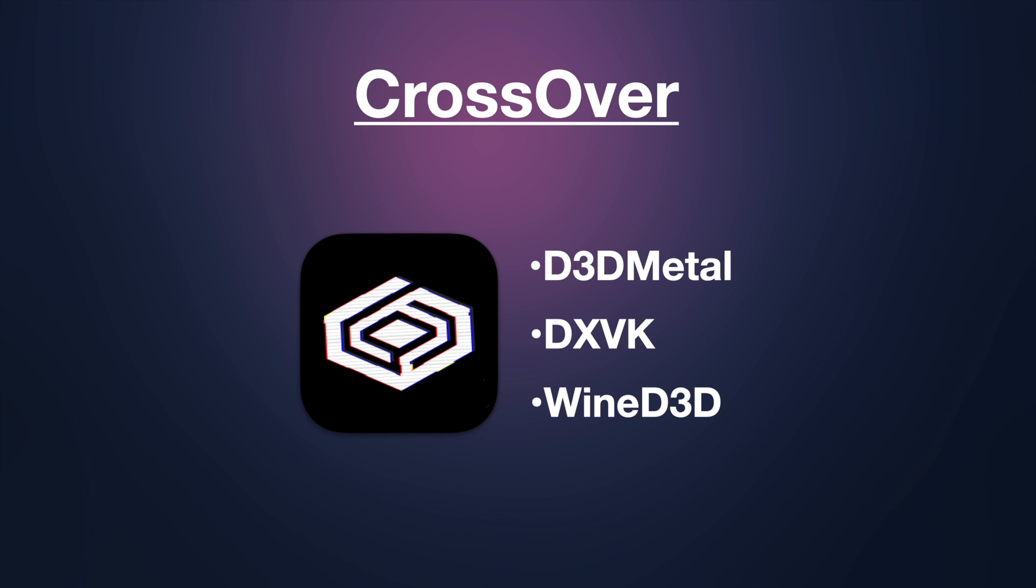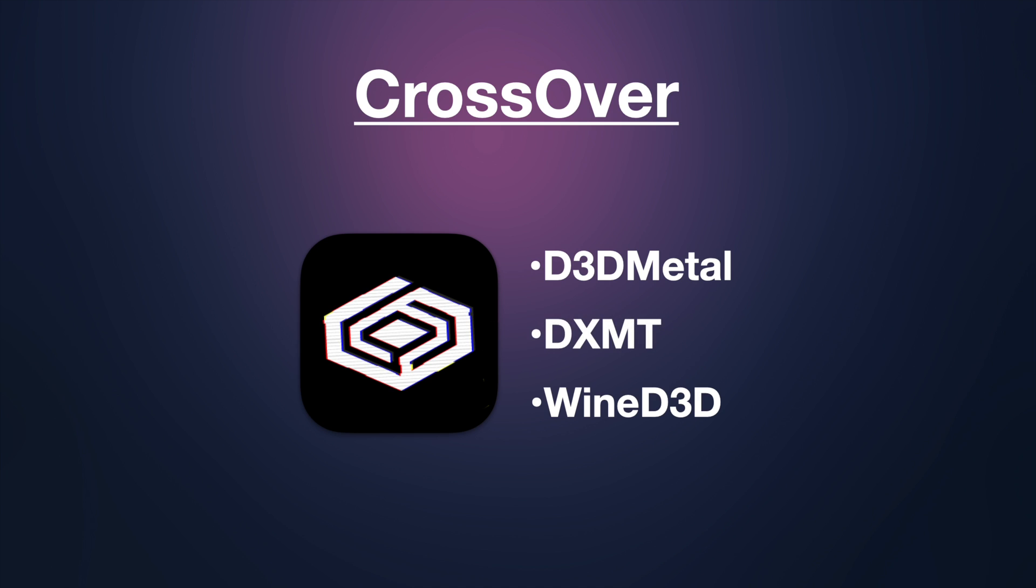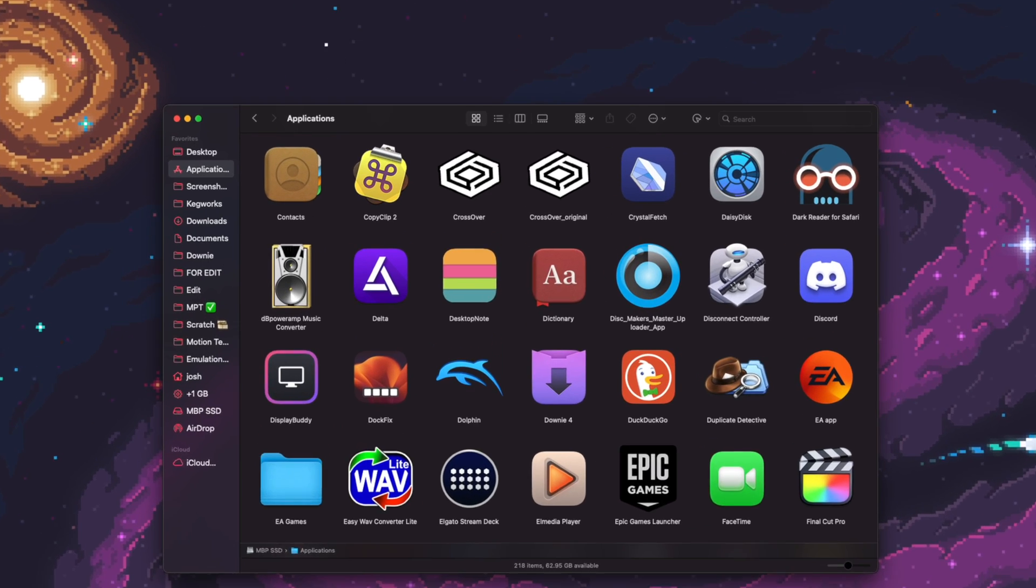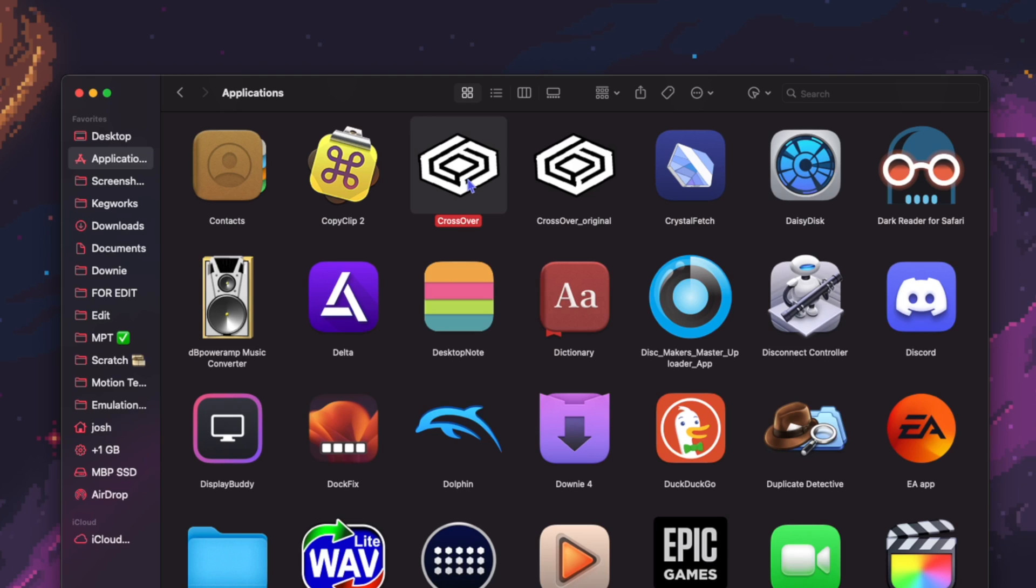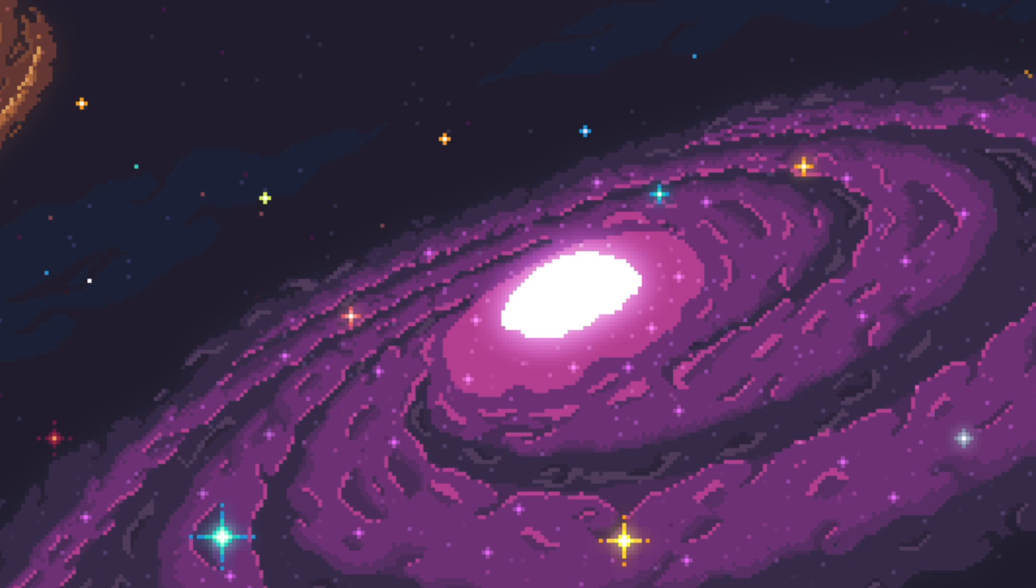Once patched, CX Patcher will replace DXVK with DXMT, leaving us with two versions of Crossover on our Mac. One will be the original Crossover, and the other will be Crossover with DXMT capabilities. Make sure to only use the patched version of Crossover for DXMT testing. For everything else, use the original Crossover app.